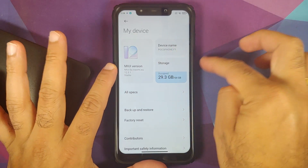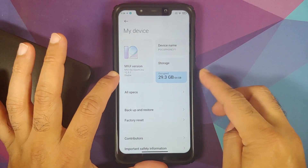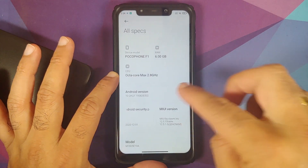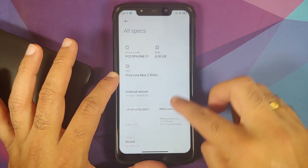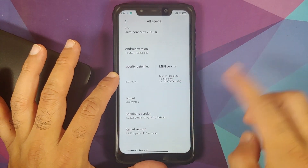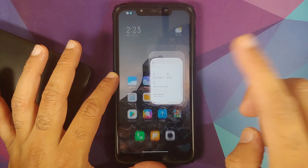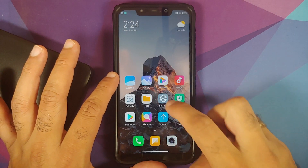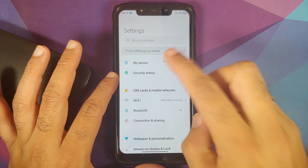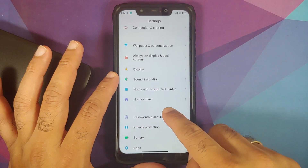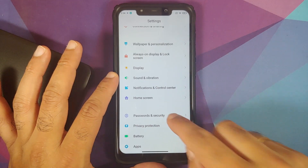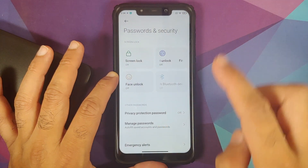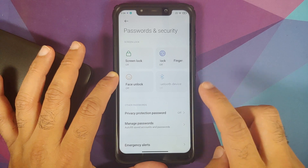I am running Xiaomi EU 12.5.1 stable based on Android 10. However, the steps will remain the same even if you are on a custom ROM or even on stock MIUI 12.0.3.0. First up, let us go into Settings, Password and Security, remove your screen lock, fingerprint, and face unlock.